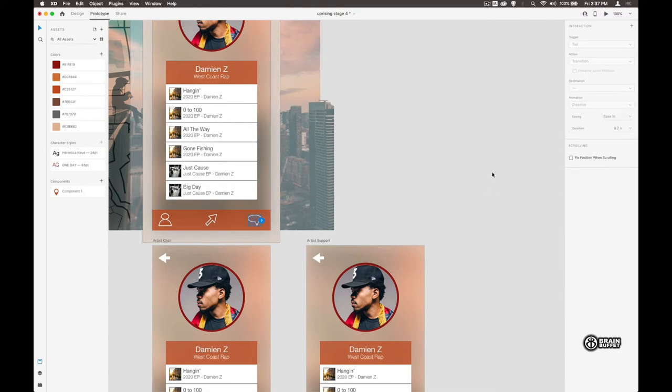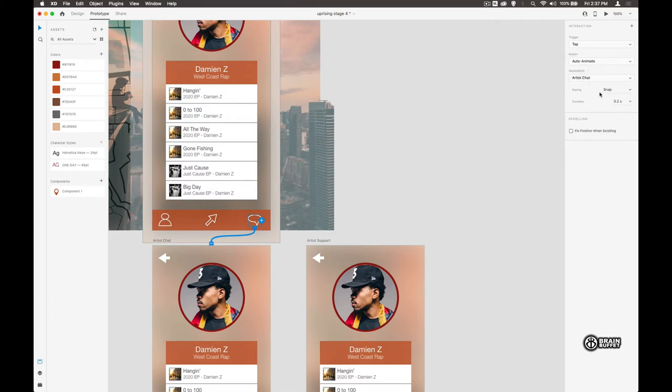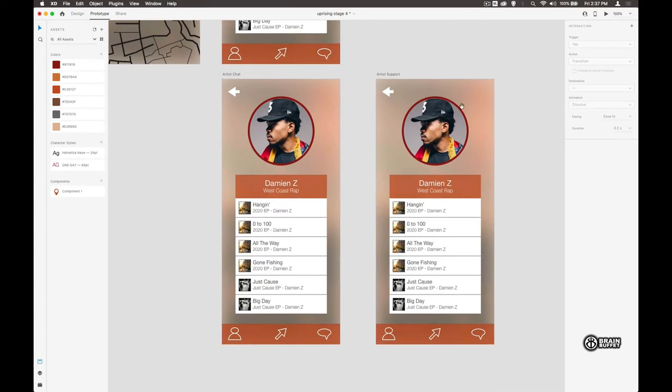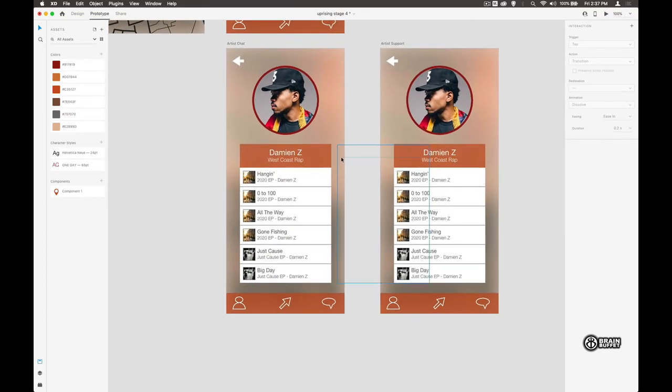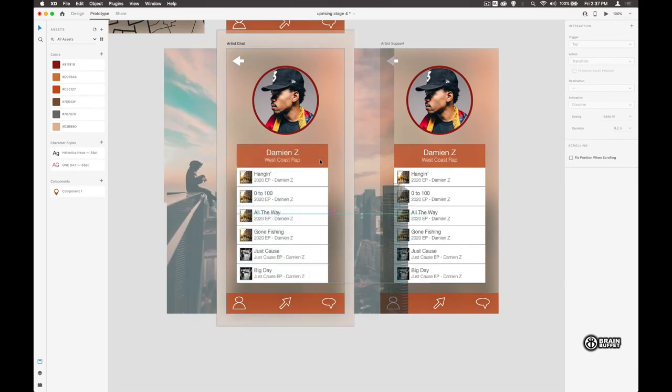Let's go ahead and start doing the prototype. Take that, and when we click on this we'll move to this screen here. When we tap, we're going to do an auto-animate to 'artist chat', and let's make it 0.4 seconds. That should be enough.